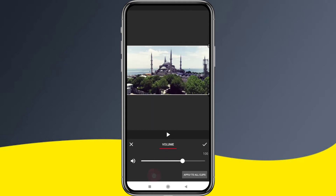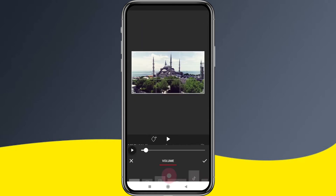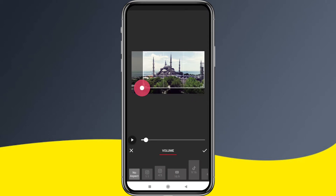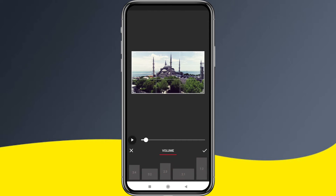The volume option can go up to 200% on the video. The crop option lets you crop the video. The aspect ratio option supports 16:9 and many other ratios for different platforms.